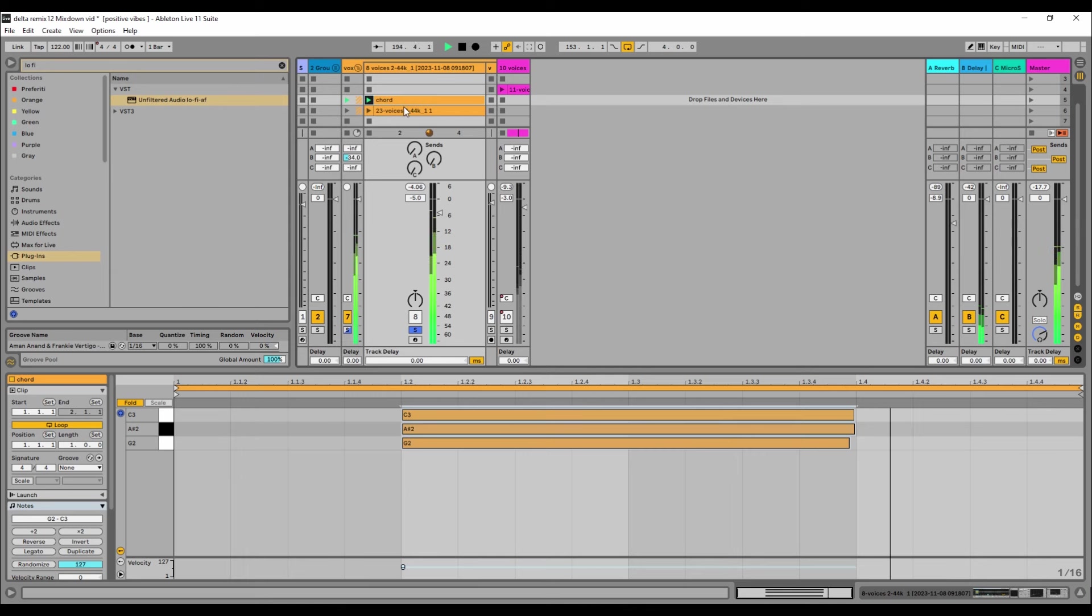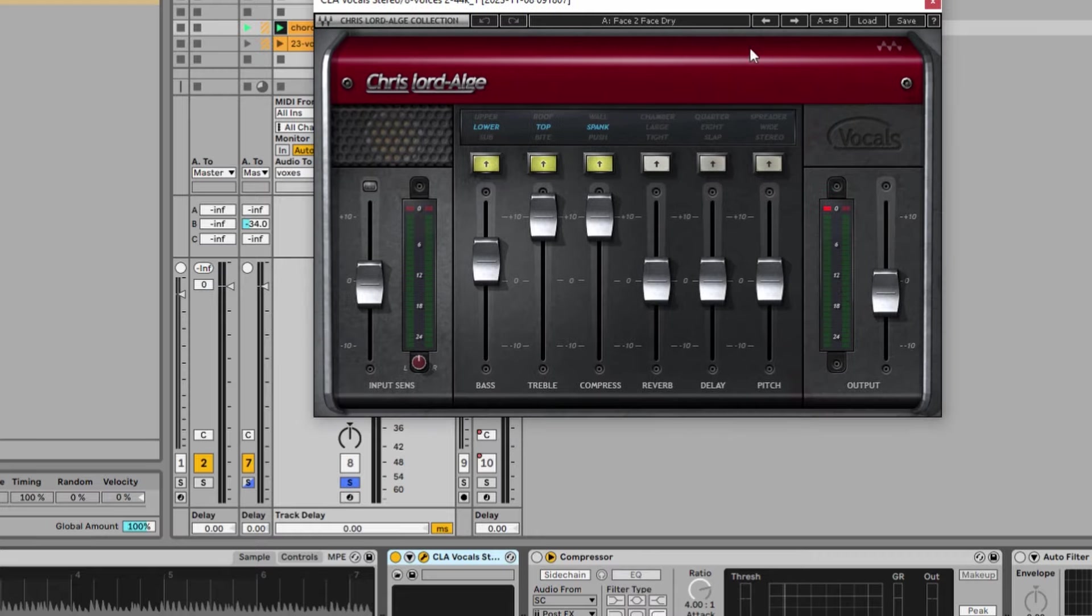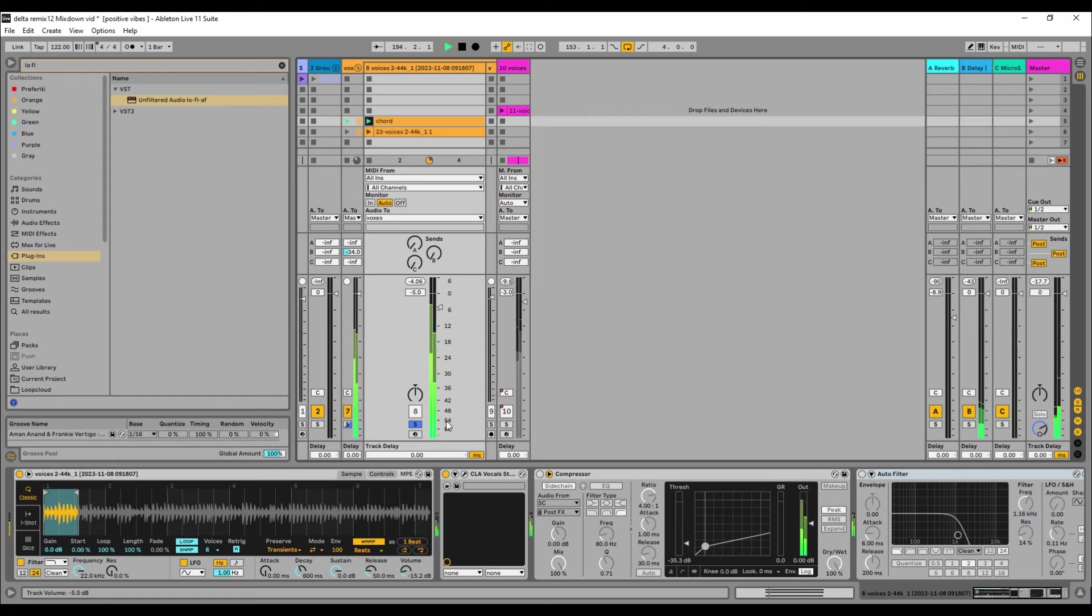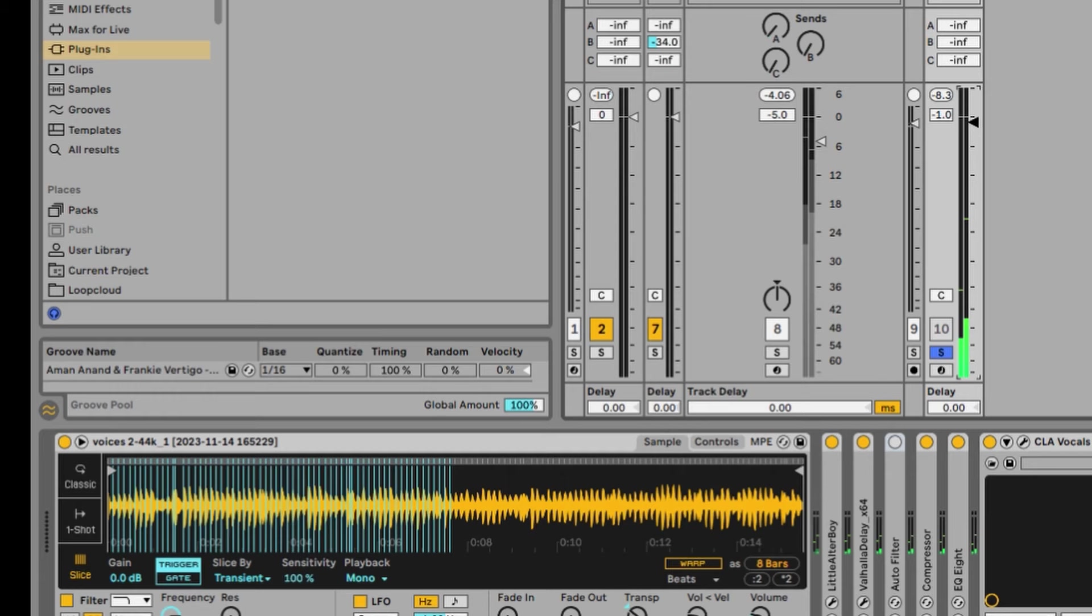On the effect side I just added a CLA vocals from Waves and simply filter it. But the other one is coming from this.